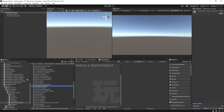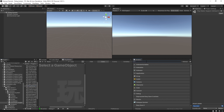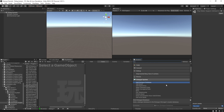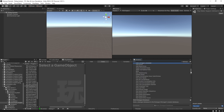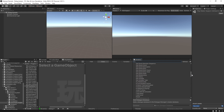Once that's imported, you should be able to come over to your Actions Browser and you'll see the category for Dialogue System. The Dialogue System has a ton of actions — we're just going to go over a handful of these today to get you through the basics.